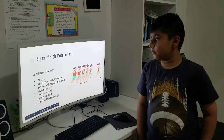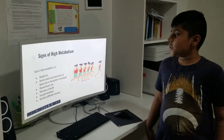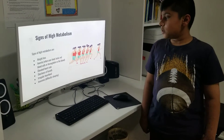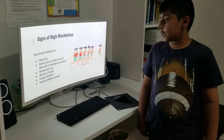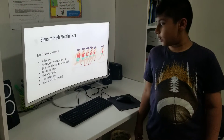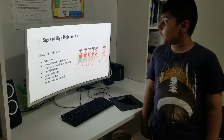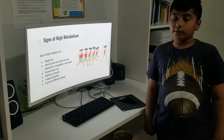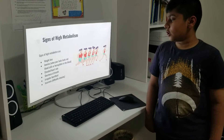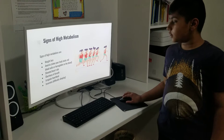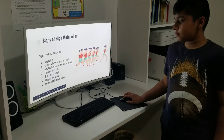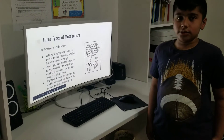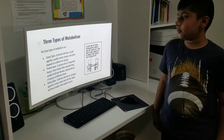Signs of high metabolism: signs of high metabolism are weight loss, anemia — when your body lacks red blood cells or hemoglobin in the blood — elevated heart rate, shortness of breath, irregular heartbeat, and insomnia, which is basically a difficulty with sleeping.